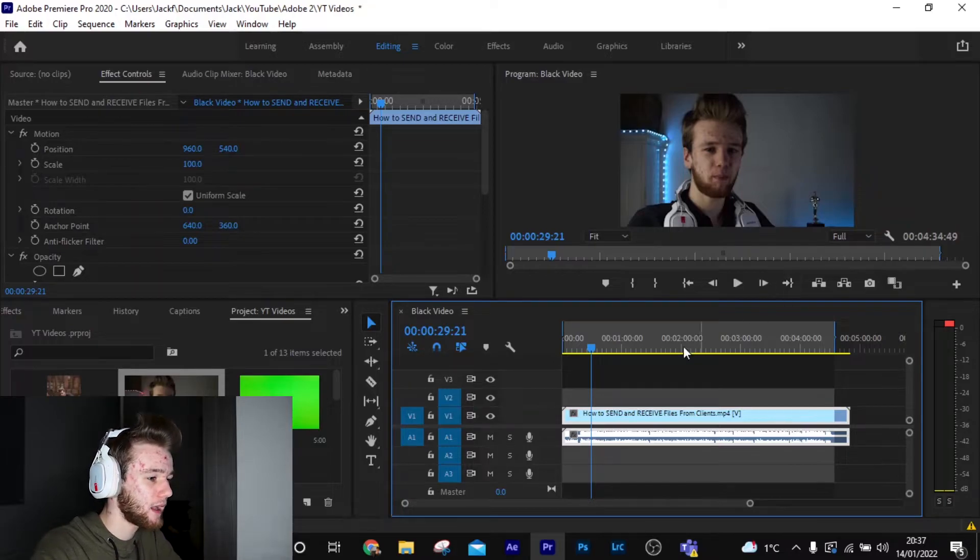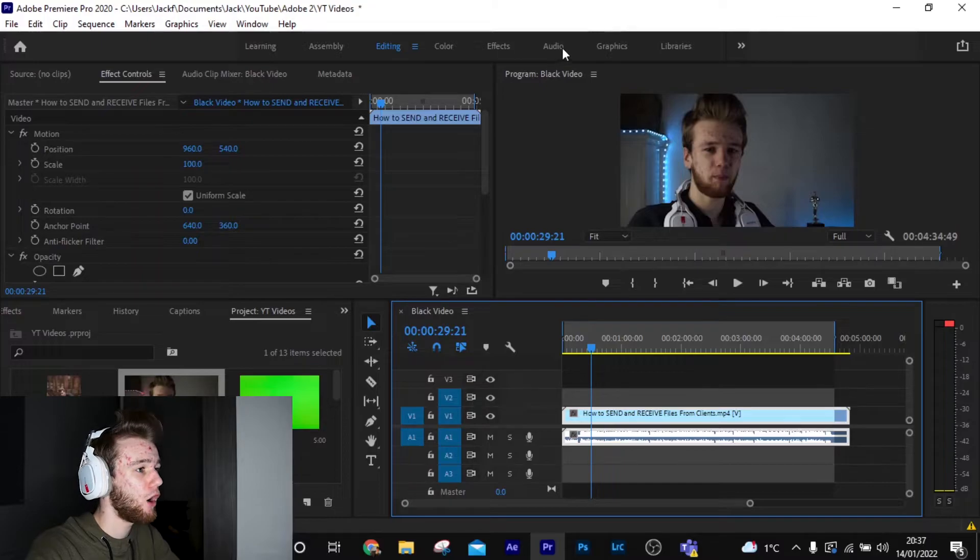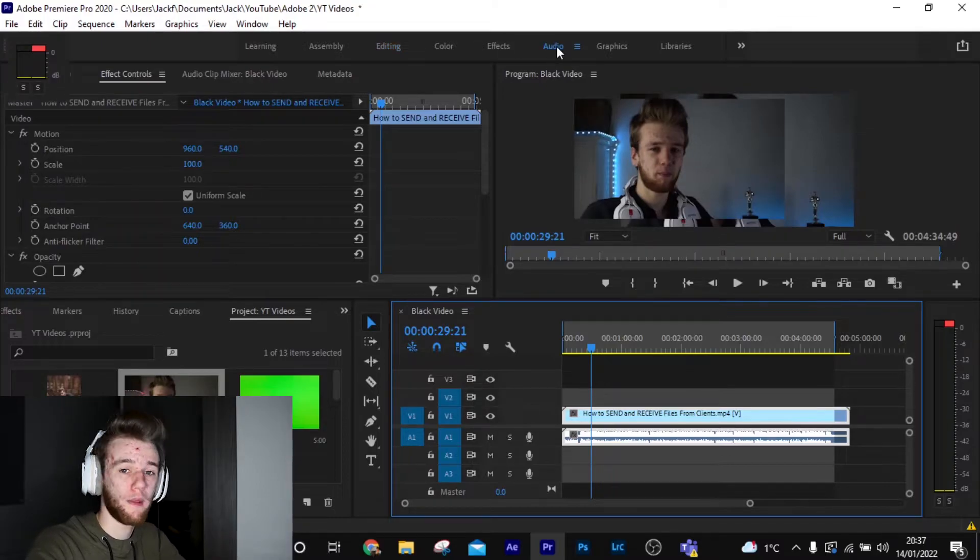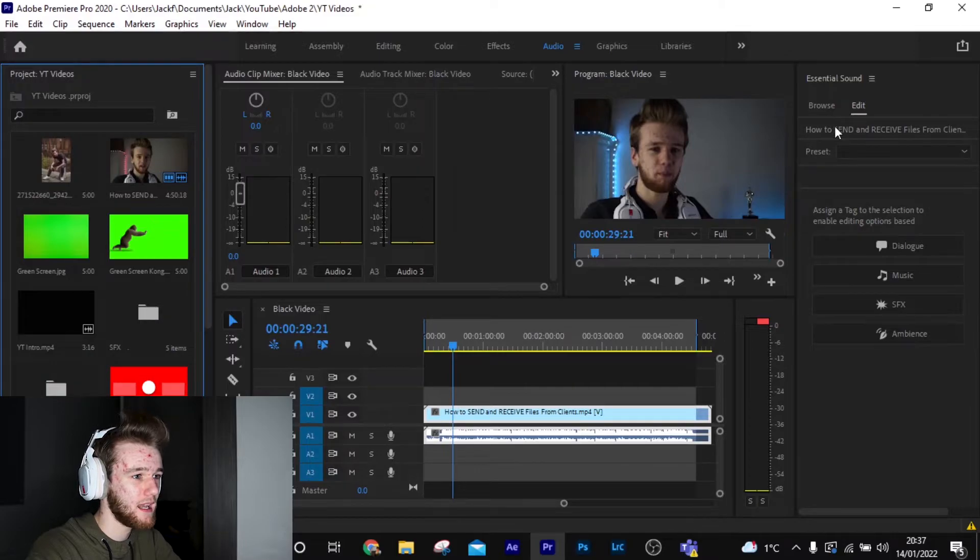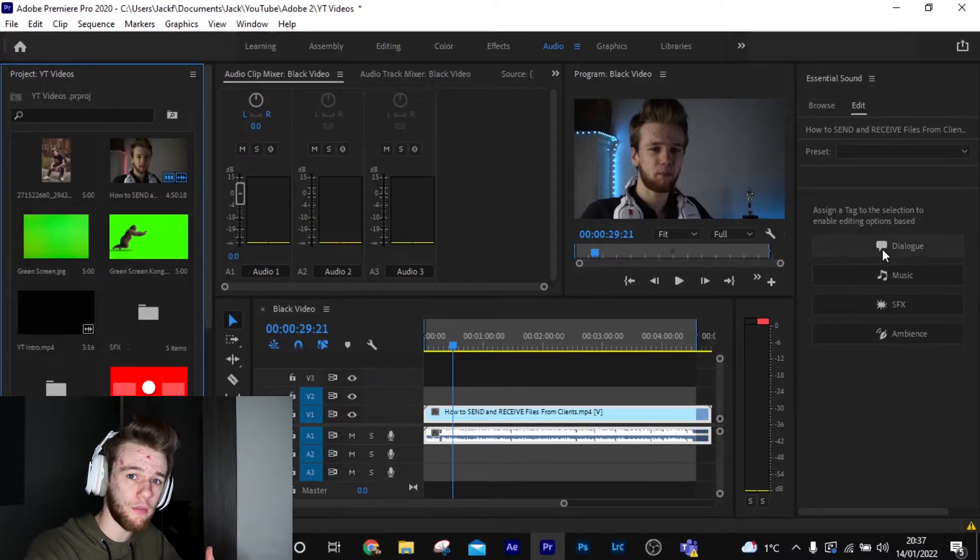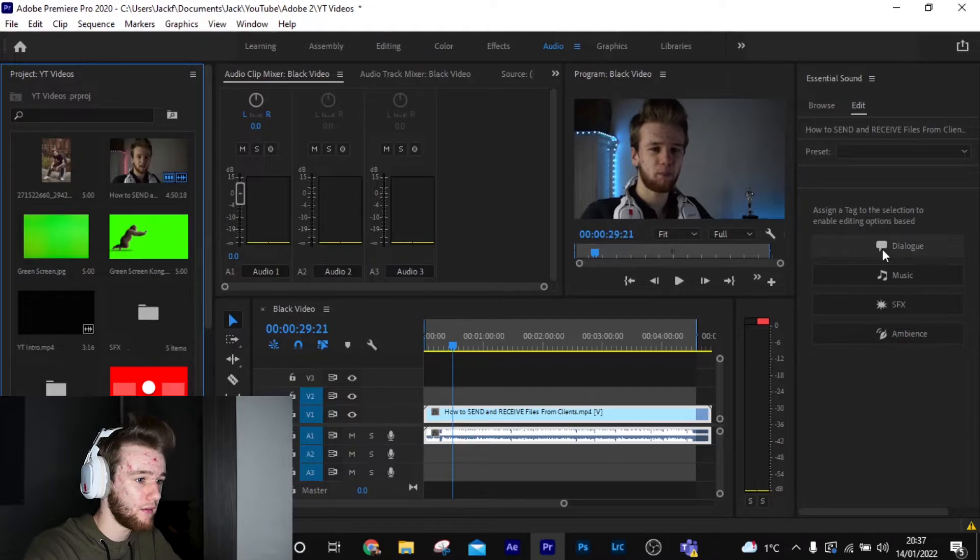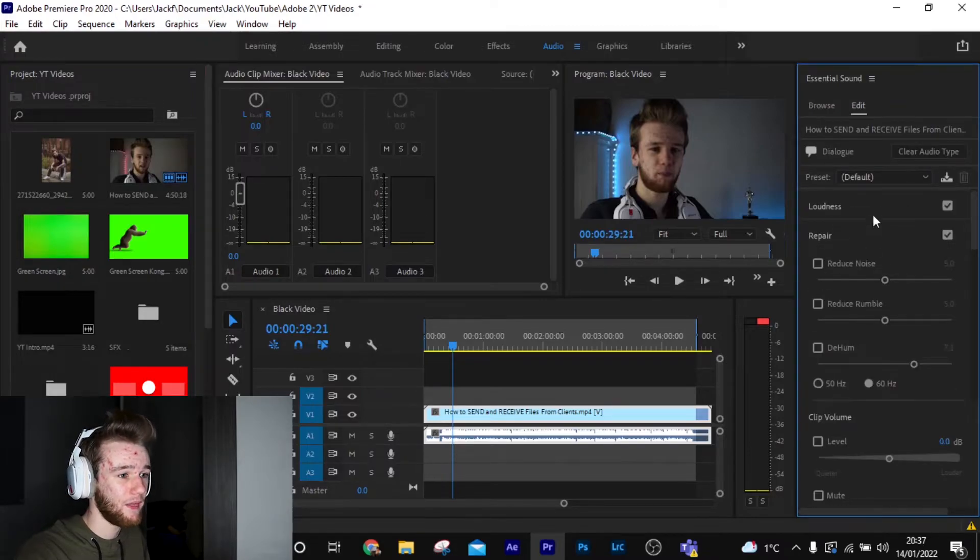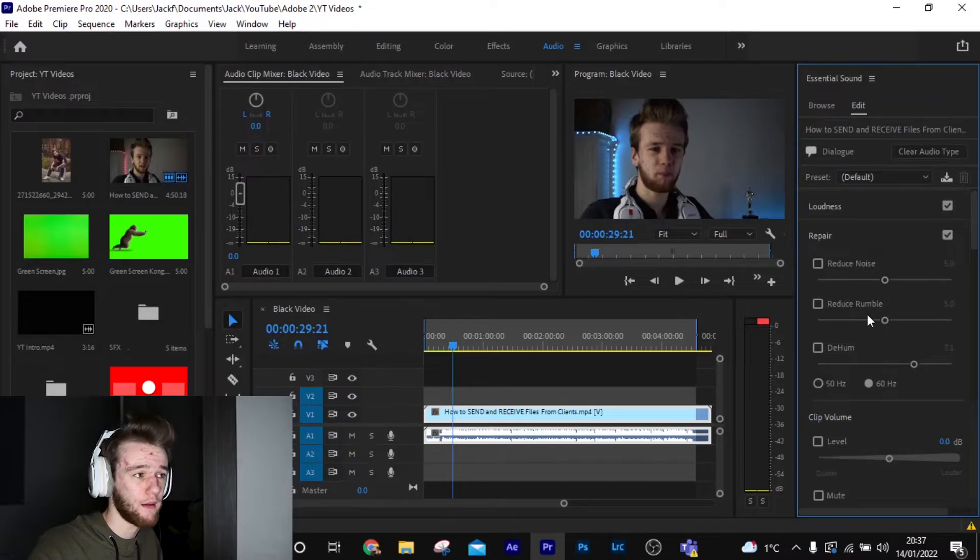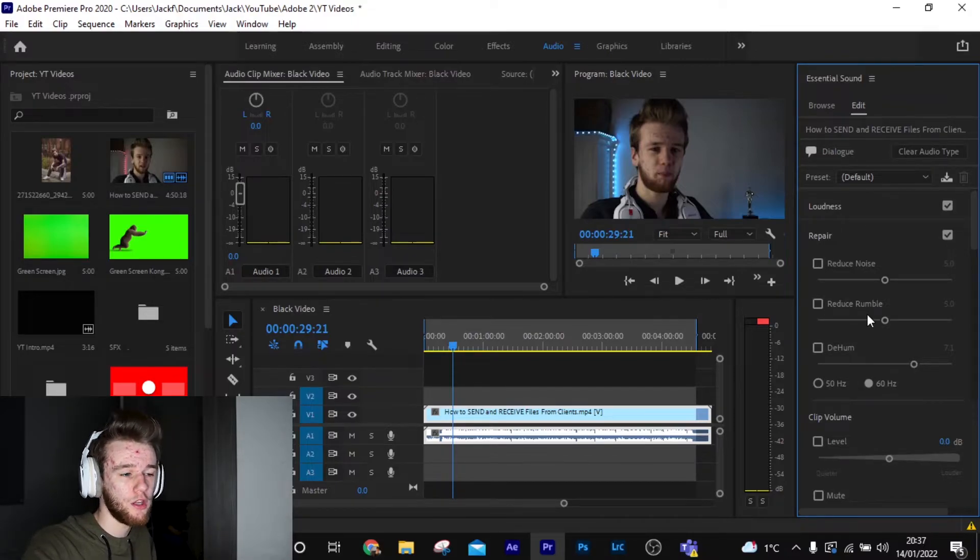But that doesn't exclude Adobe Premiere Pro. So if we click our clip and we come up to here next to effects, audio. If we click audio, it's going to load all the audio on the side. So as you see here, we can edit. Here if we hit dialogue, because we're going to be talking in the video, you can hit repair, and that's going to expand this. Now depending on what kind of noise or background noise you've got will determine what you use.